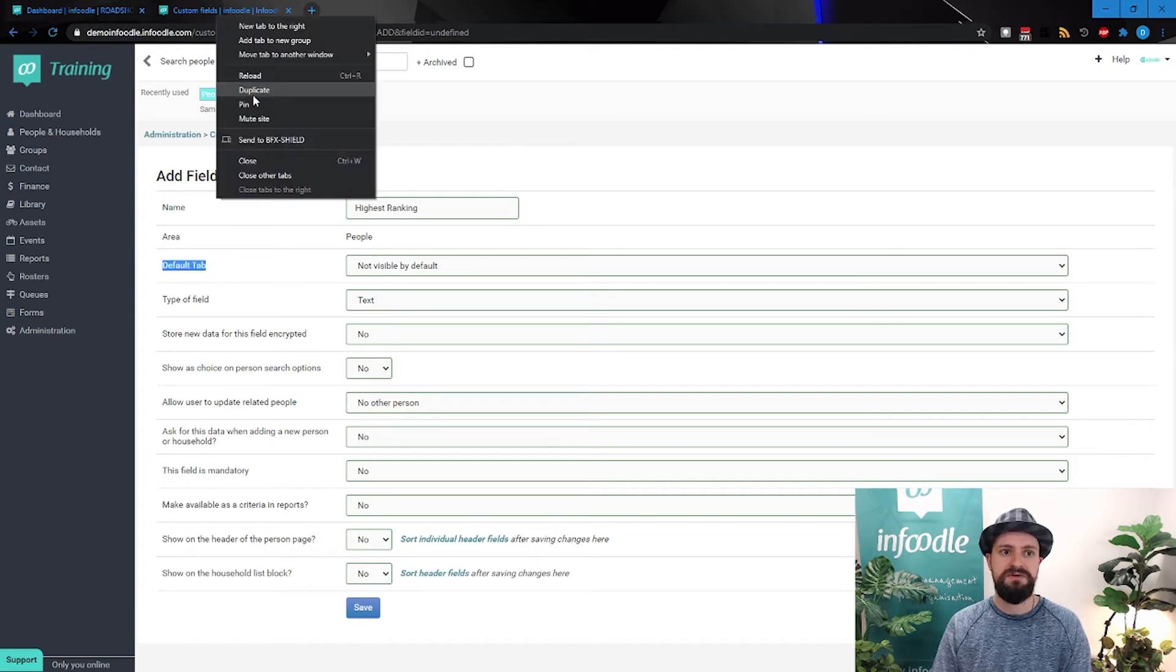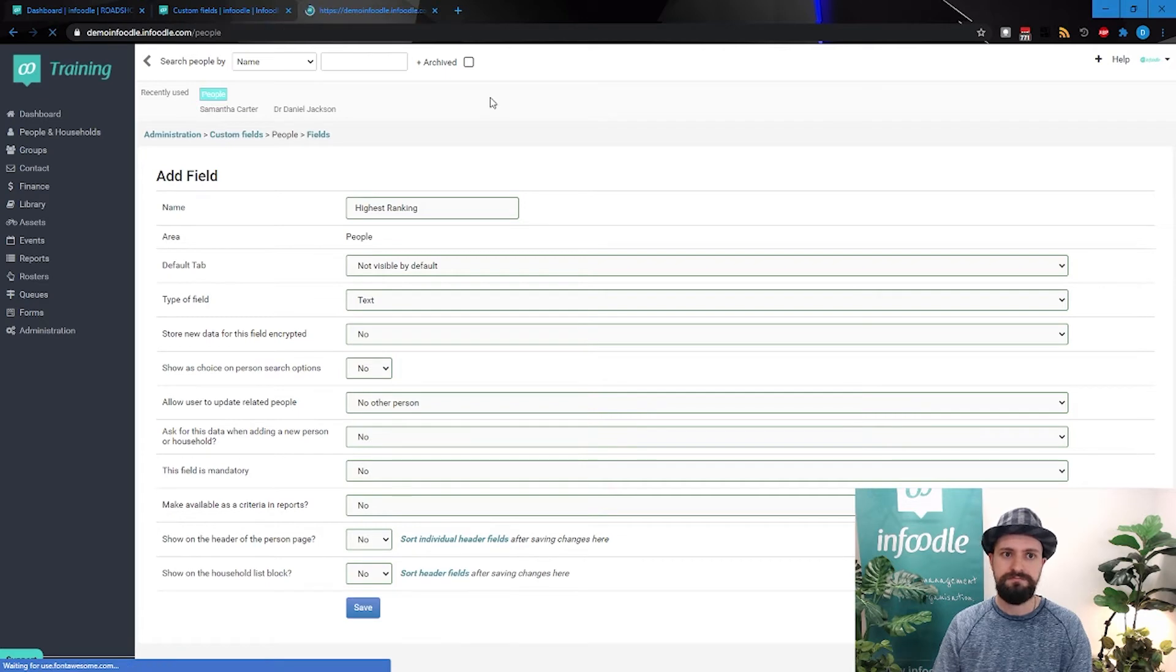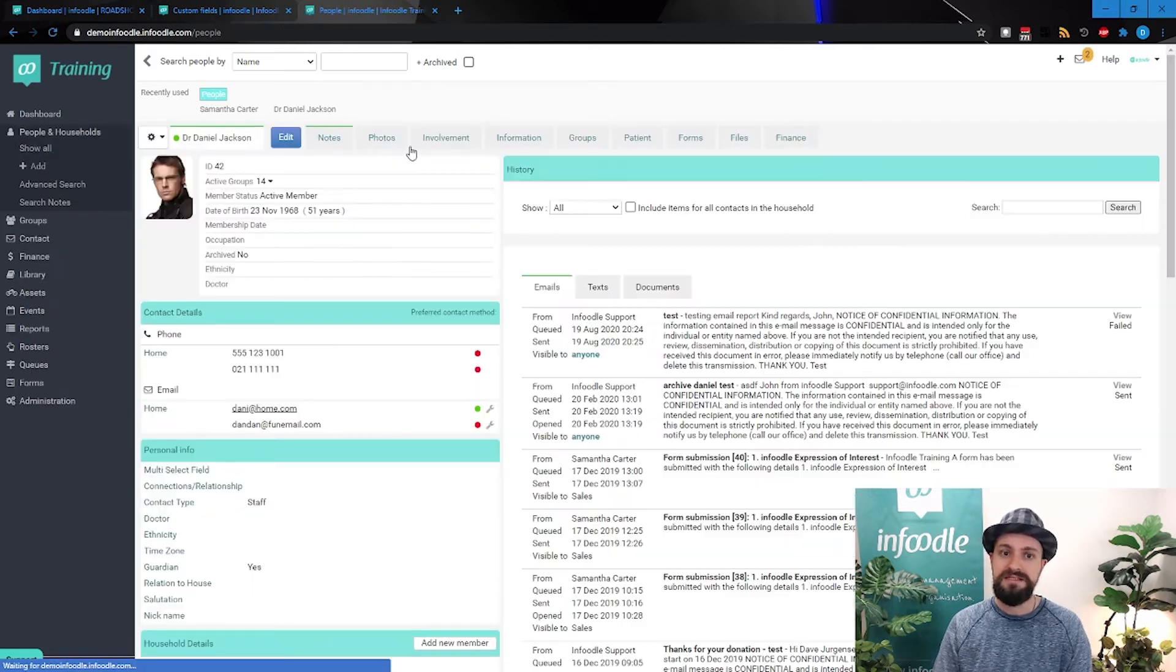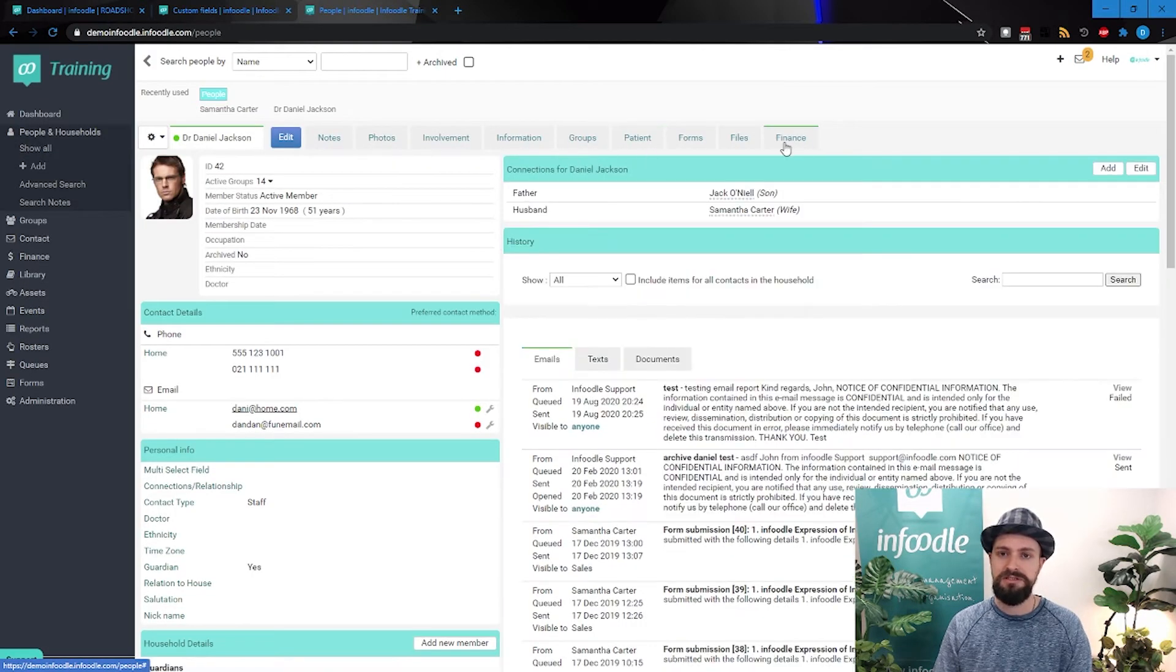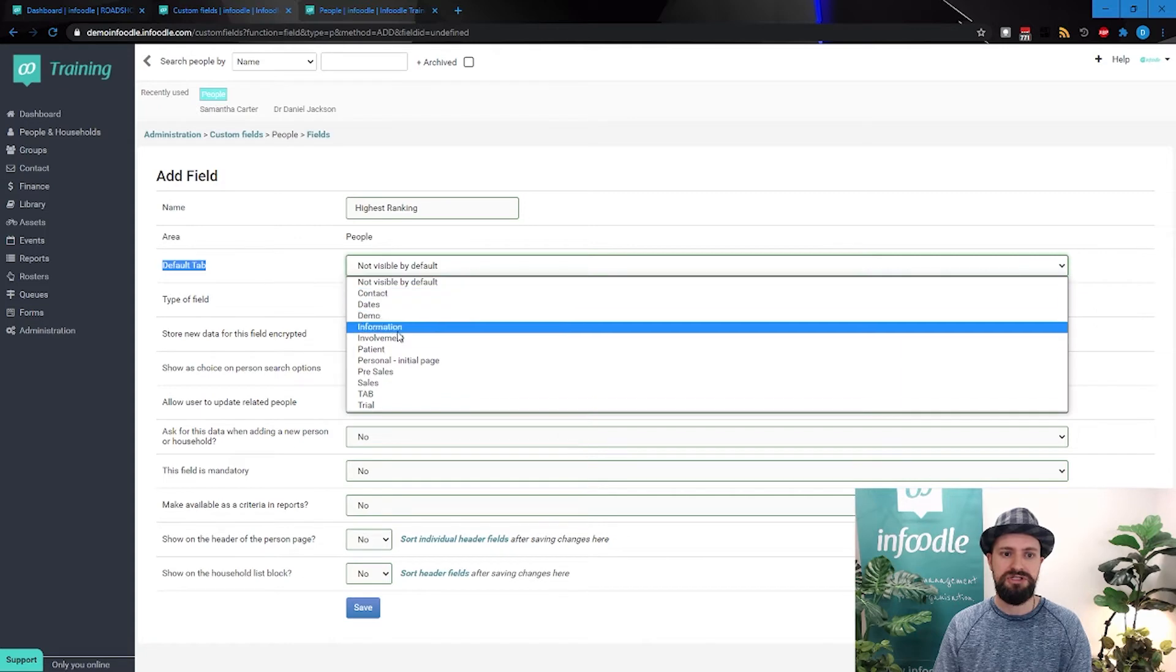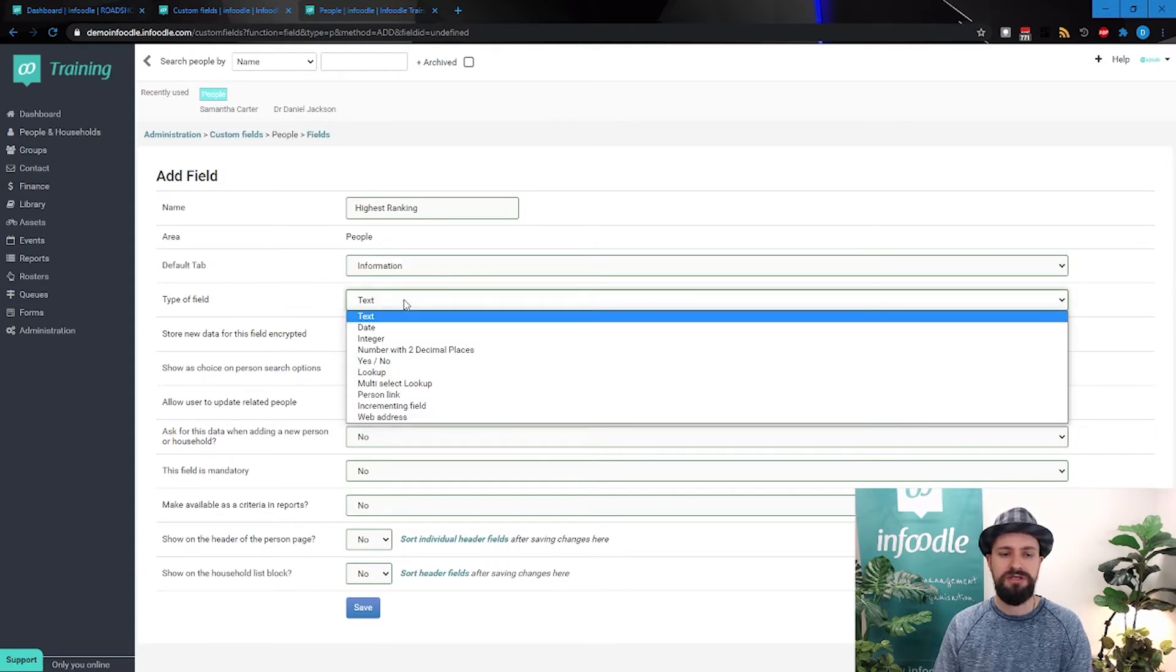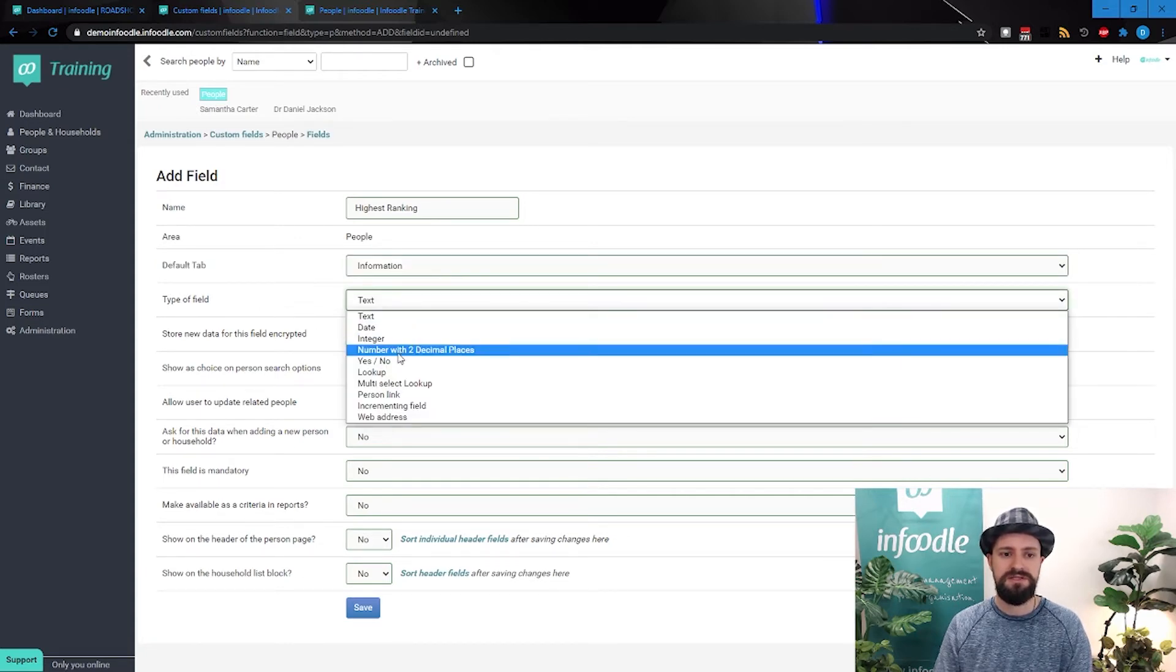So these tabs, if I just go back to our friend Daniel Jackson, that's these tabs along the top here. So we'll put that under just general information for now. And what type of information is it? What is the field type? So in this case, we're going to call it an integer. We only want a number to be put in.